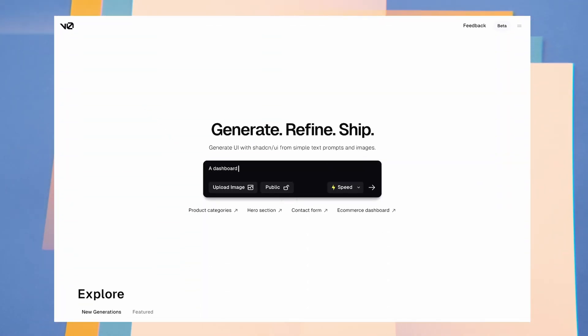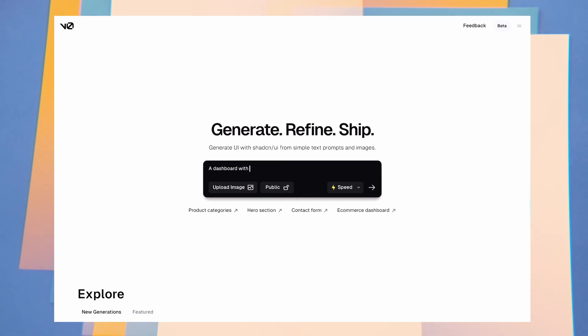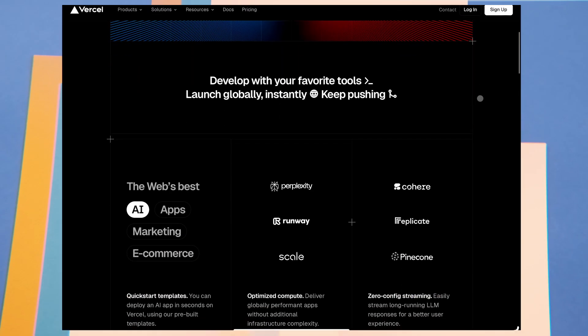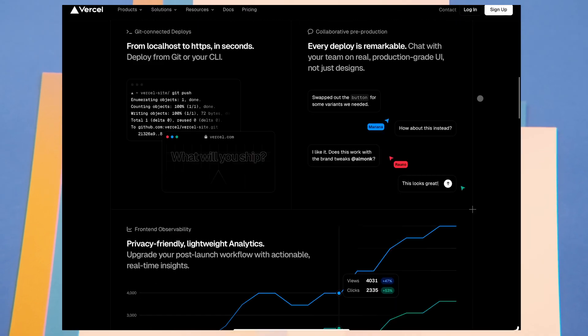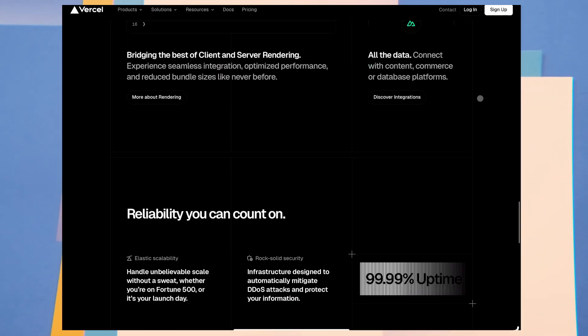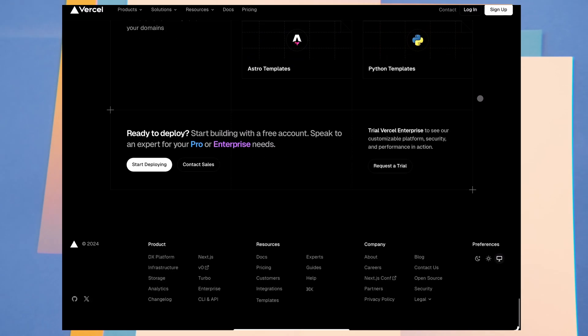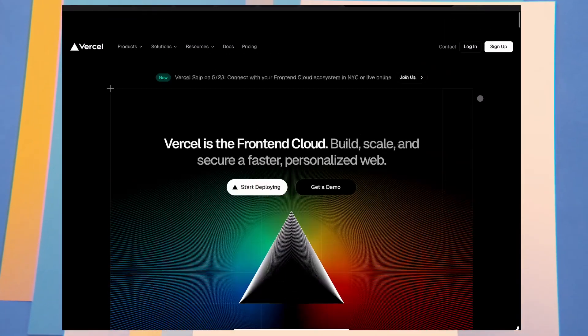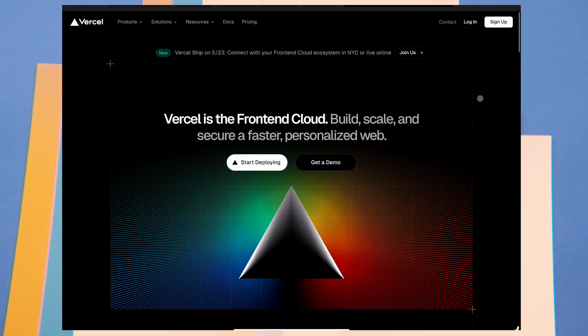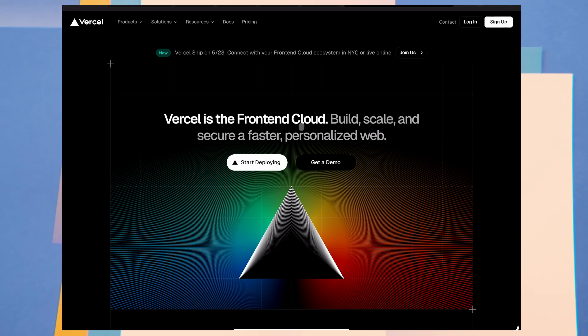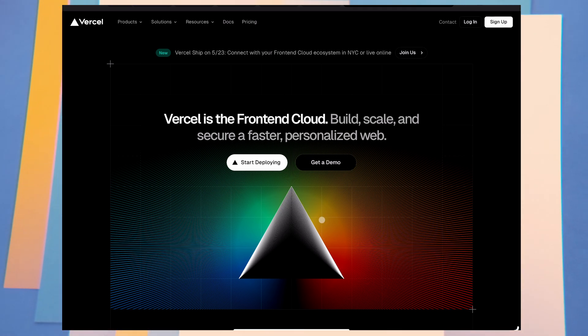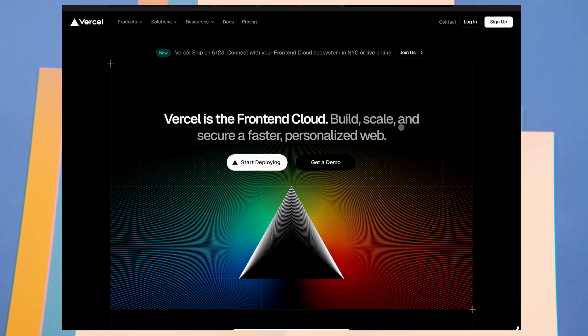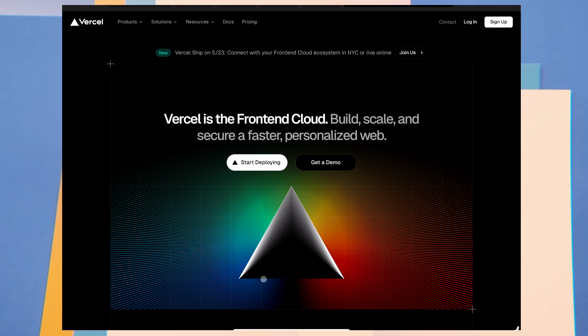V0 is created by Vercel. If you aren't living under a rock, then you probably would have heard about Vercel. In one line, Vercel is a kind of hosting service where you can push your GitHub repo, and it automatically gets deployed. It has multiple other features as well, but that's for another video.